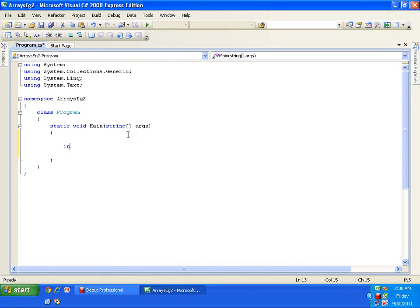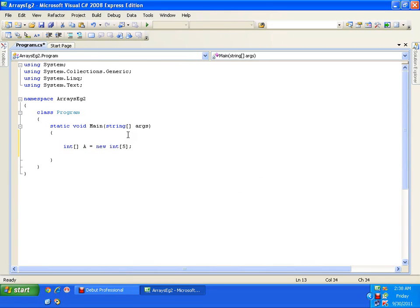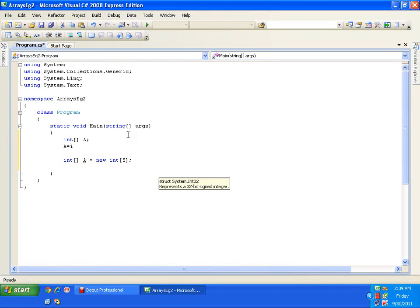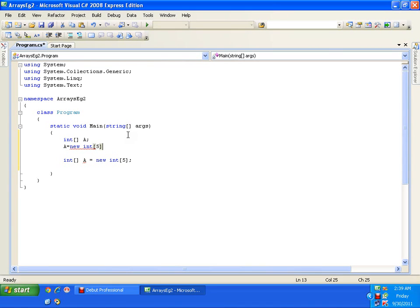Let us declare an array of size 5: 'a equals to new int of 5'. This is another way of declaring the array — the same thing we did in our earlier program. I can declare an array as 'int a[]' or as 'a equals to new int of size 5'. Either way is correct.